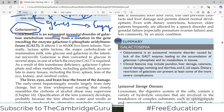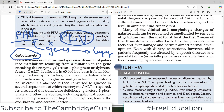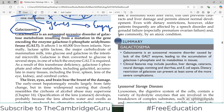Galactosemia is an autosomal recessive disorder, just like phenylketonuria. This disorder of galactose metabolism results from a mutation in the gene encoding the enzyme GALT, which stands for galactose-1-phosphate uridyl transferase — GAL is for galactose. In medicine it is difficult to remember abbreviations, but you have to make sense of them, otherwise it will be very difficult to remember.